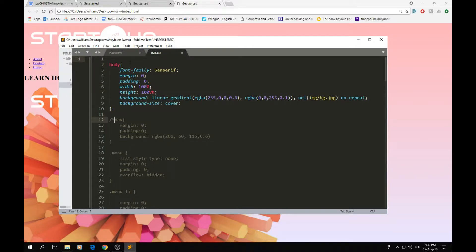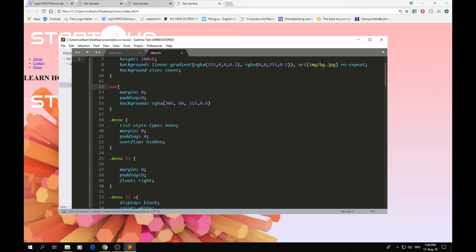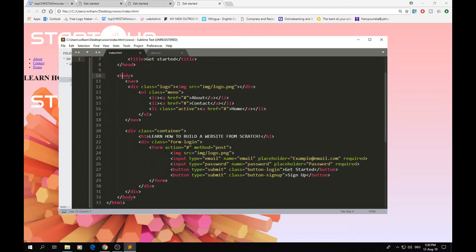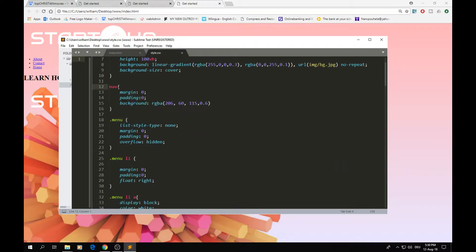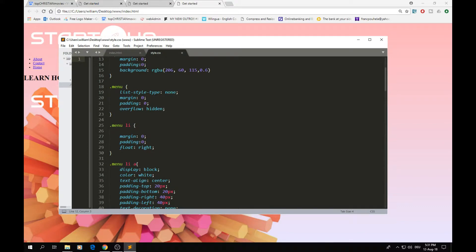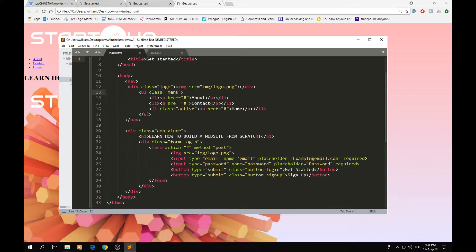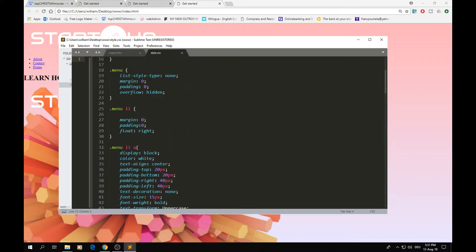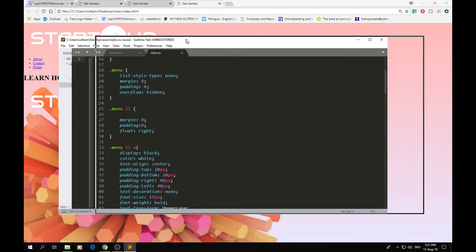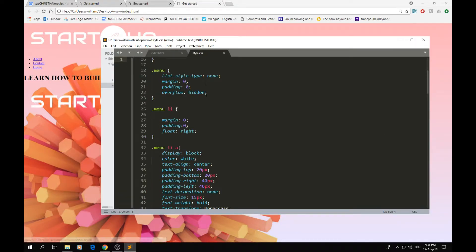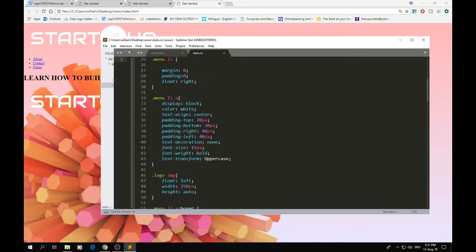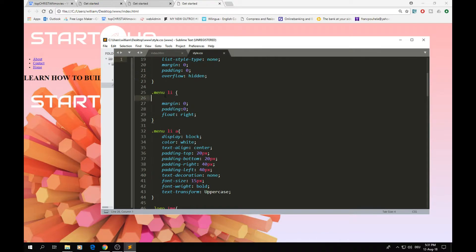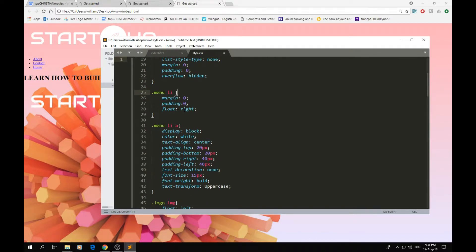Next is the navigation bar. In the nav bar we have the logo and the menu with all menu items. We set the margin and padding on the nav itself, and on the menu we remove the list style, set margin, padding, and overflow to hidden. For all menu items, we set padding to zero, the margin, and float them to the right.